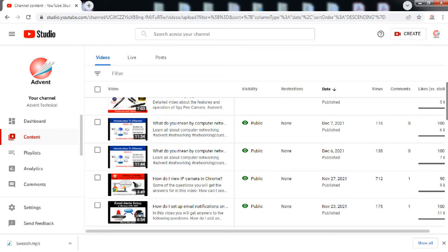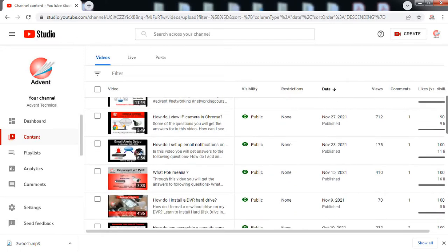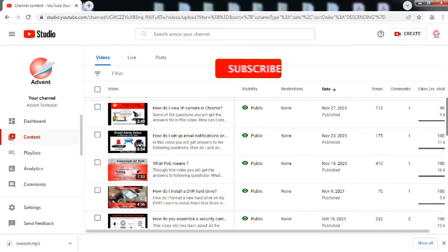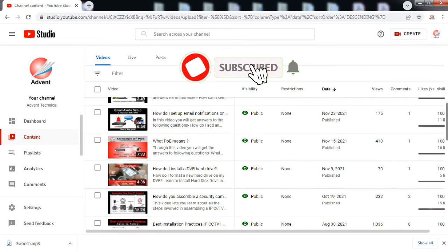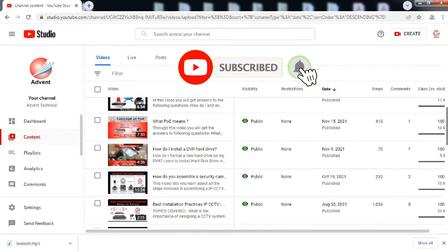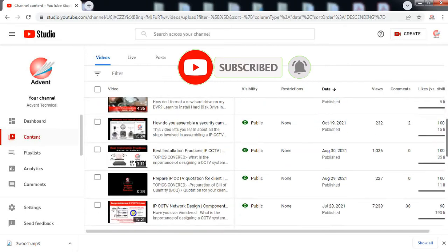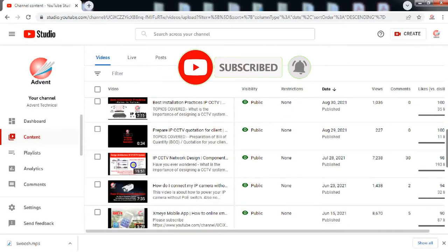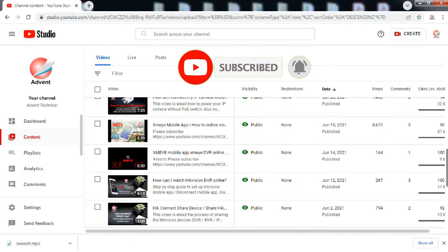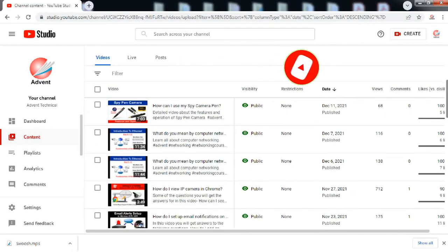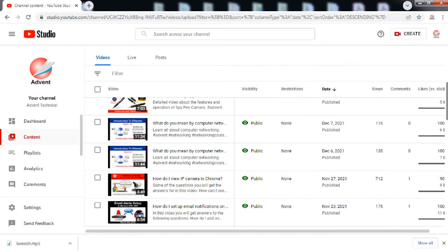Before we proceed, I request you to subscribe to this channel, turn on the bell notification icon, like, comment and share.